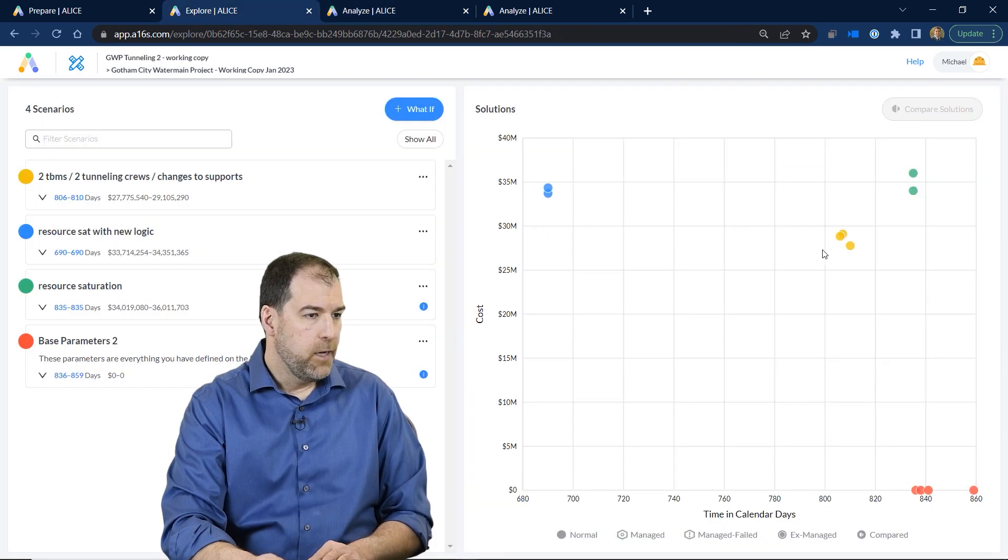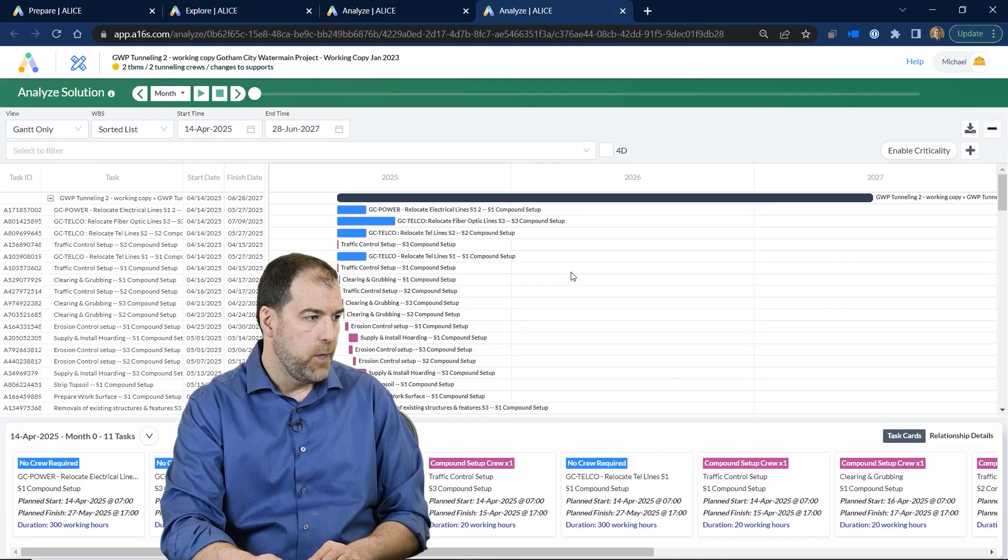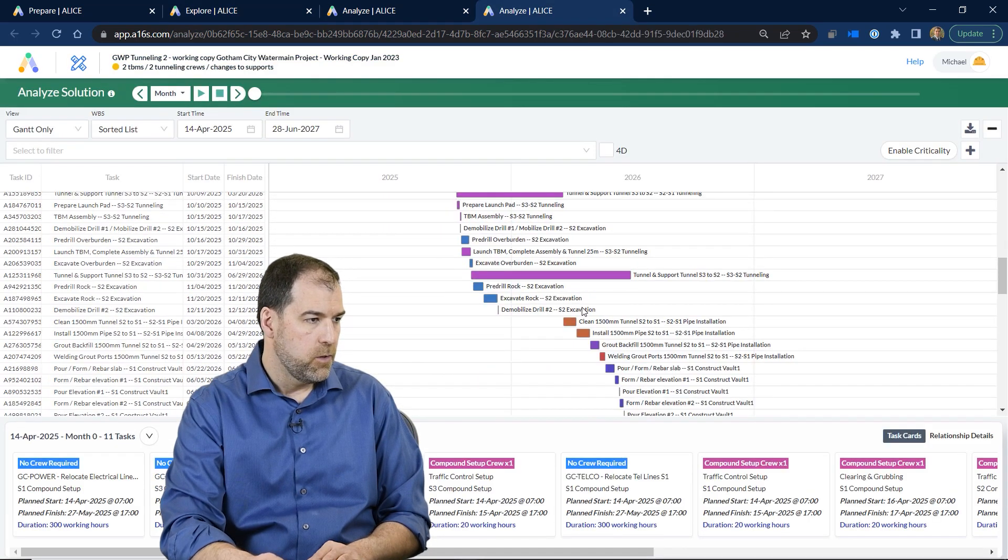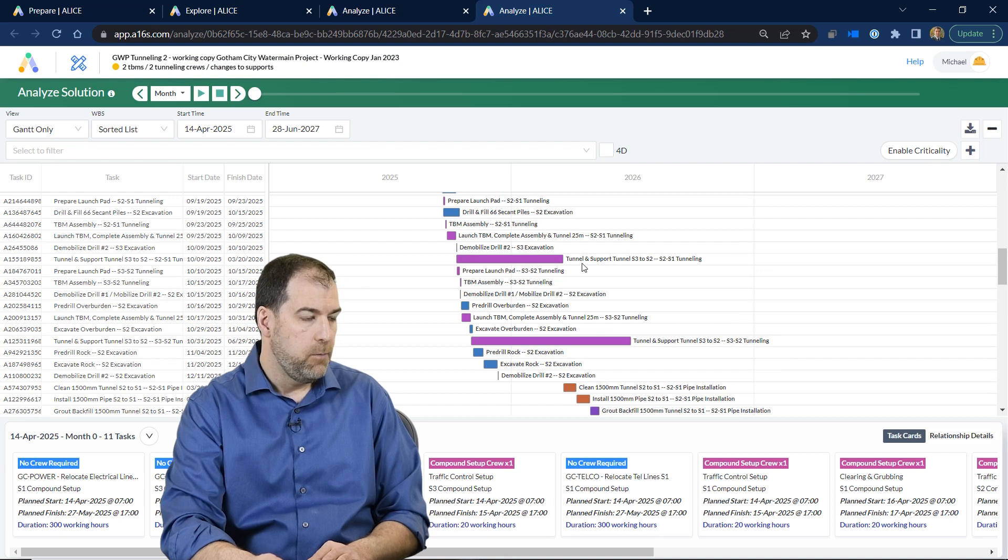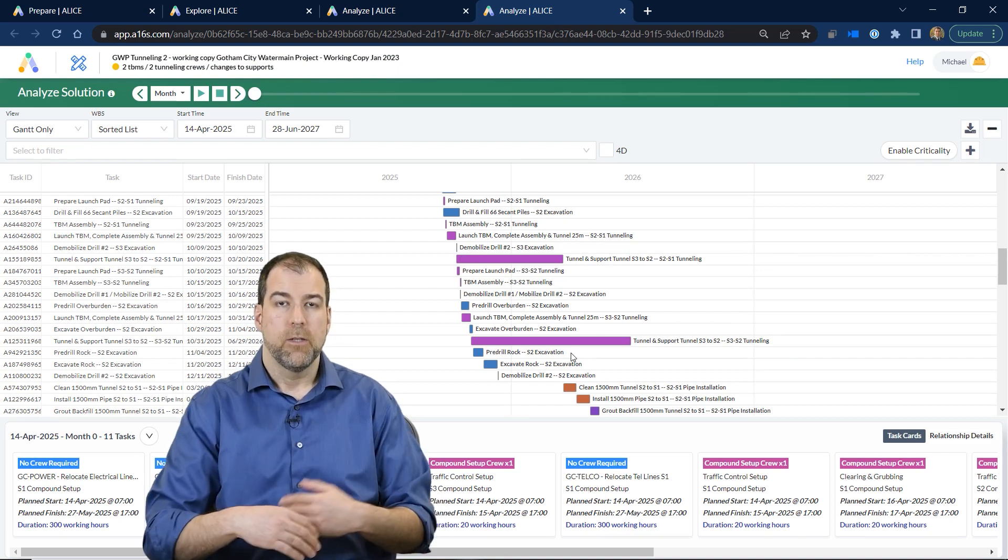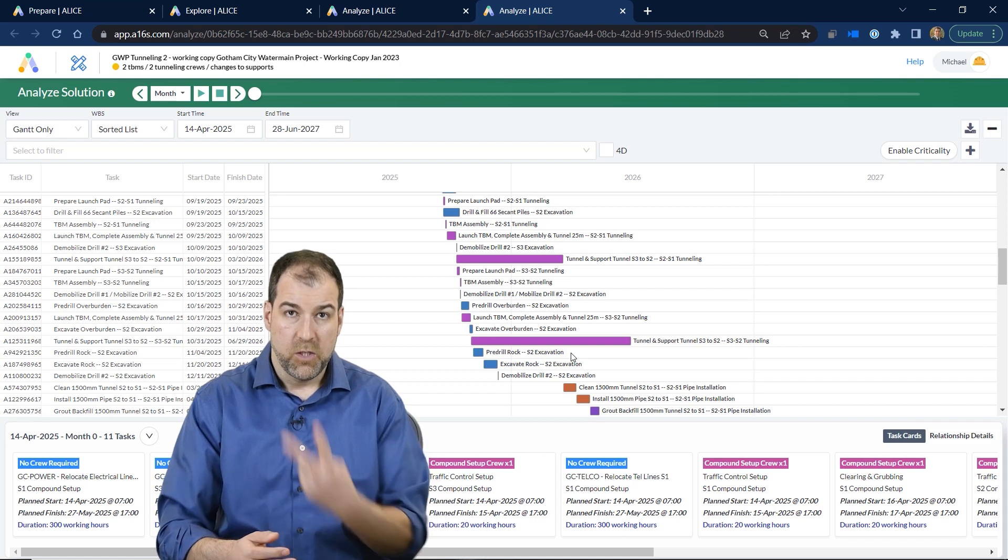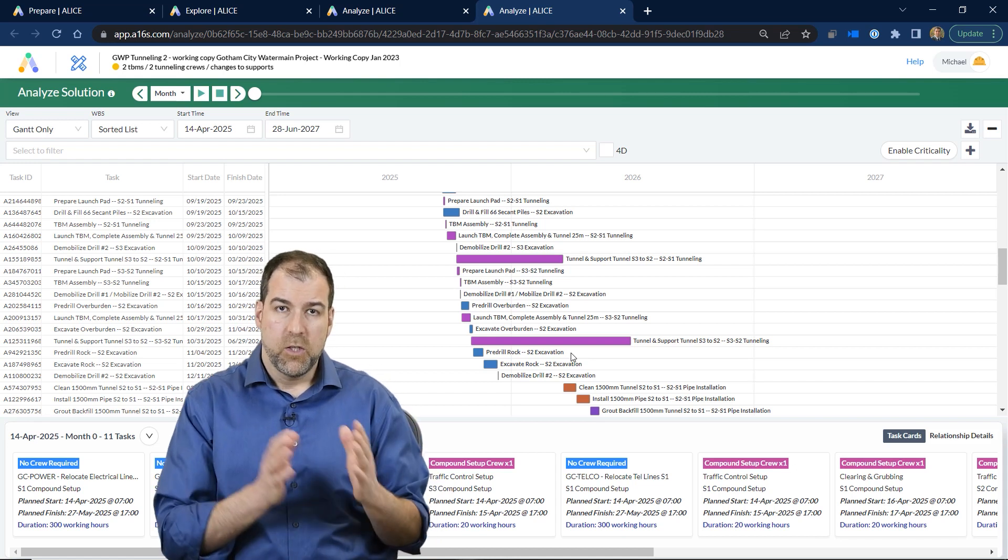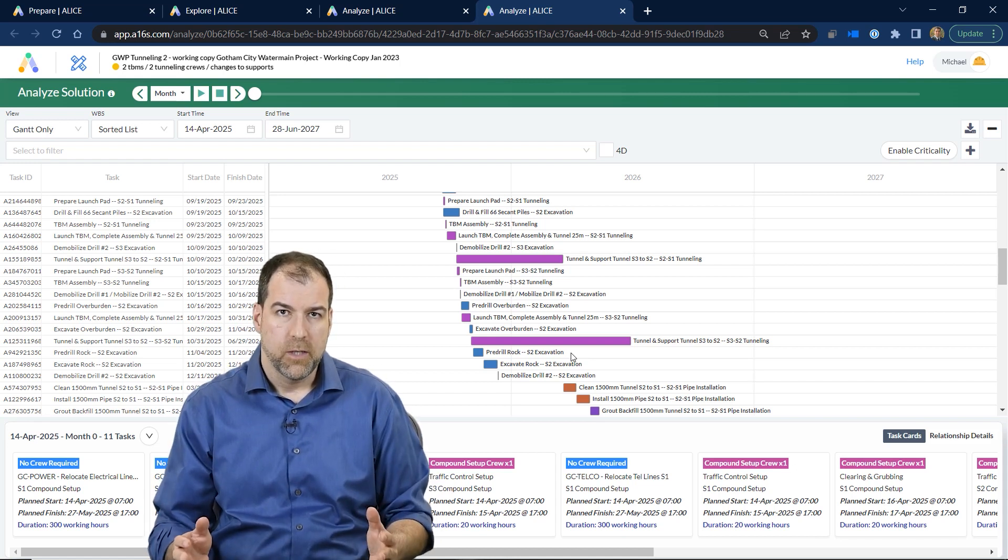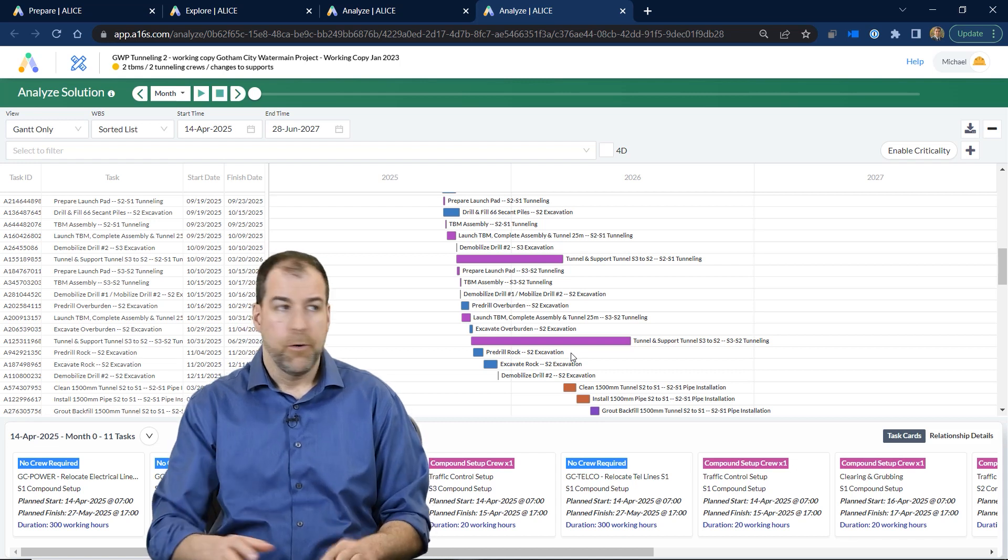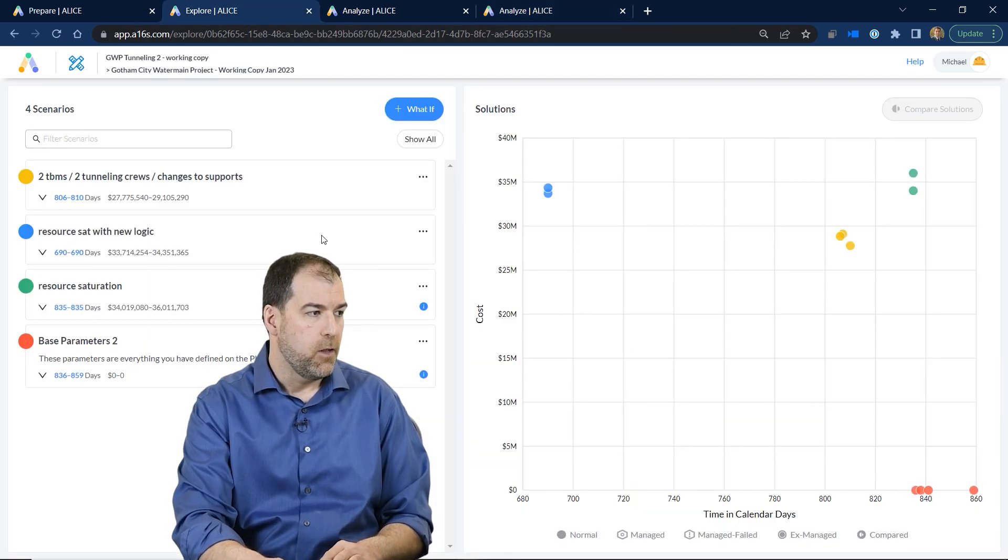That gives us these yellow dots. Now I also opened these blue dots, and if we have a look at that schedule, you can see it's shorter and that my TBM work is actually overlapping because I had infused that one with two TBMs. So we get two very different schedules that are produced, and it's very quick to produce them here in Alice.